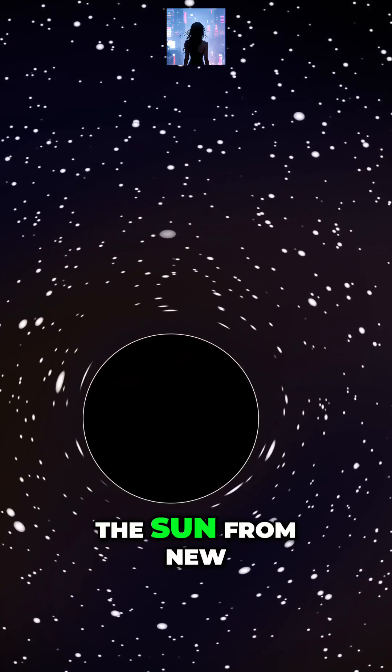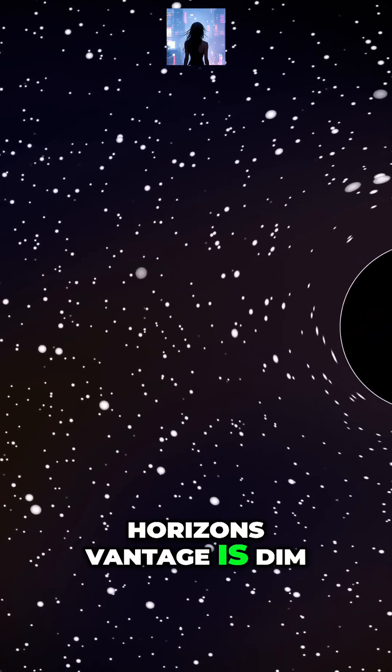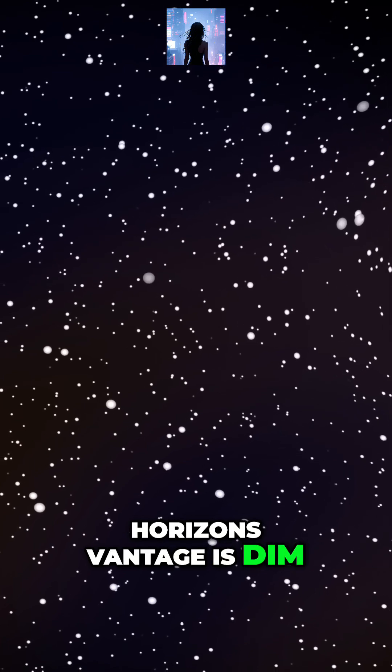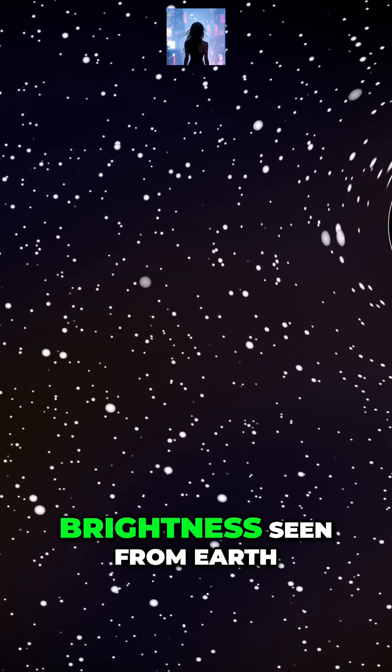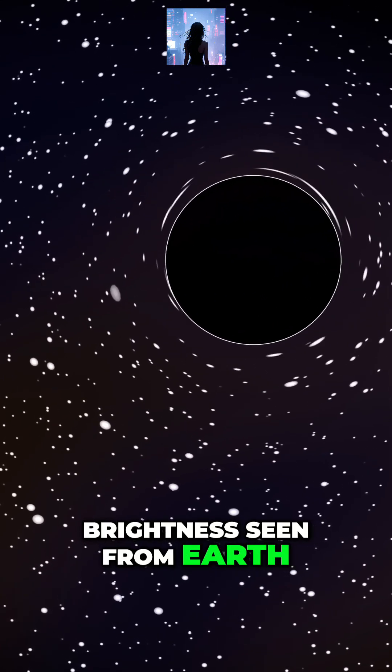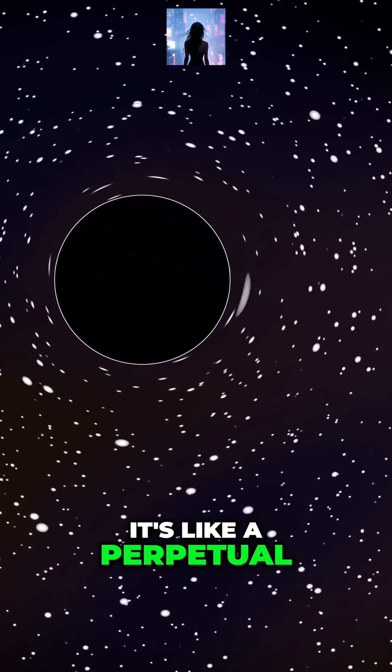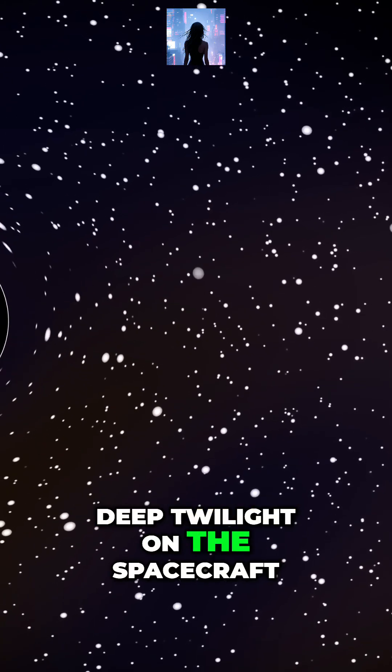The Sun from New Horizons' vantage is dim, about one-thousandth the brightness seen from Earth. It's like a perpetual deep twilight on the spacecraft.